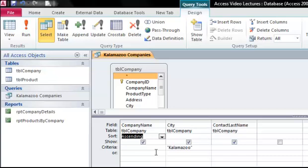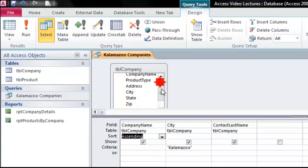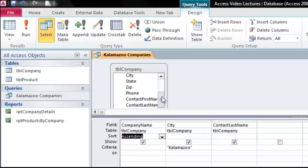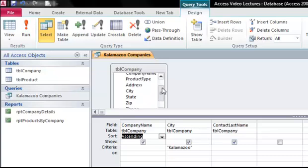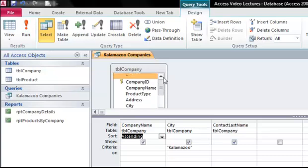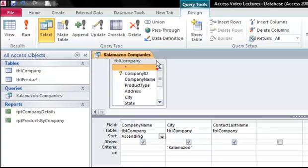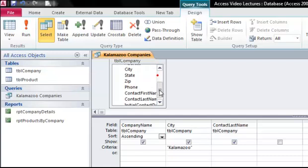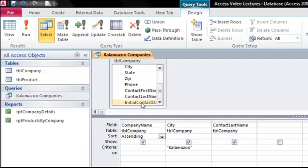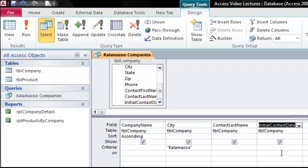Let's say I wanted to show records where the city was Kalamazoo or the initial contact date was before January 1st of 2010. So the first thing I need to do is from my field list here is to find the initial contact date. There it is at the bottom. And I'll just double click to add it to my design grid. And coming down to the or line, I would place my criteria here.